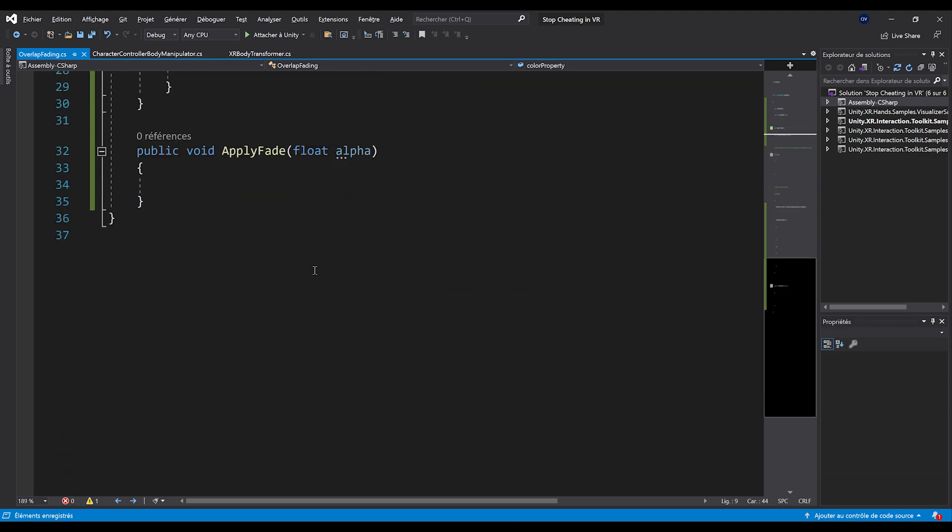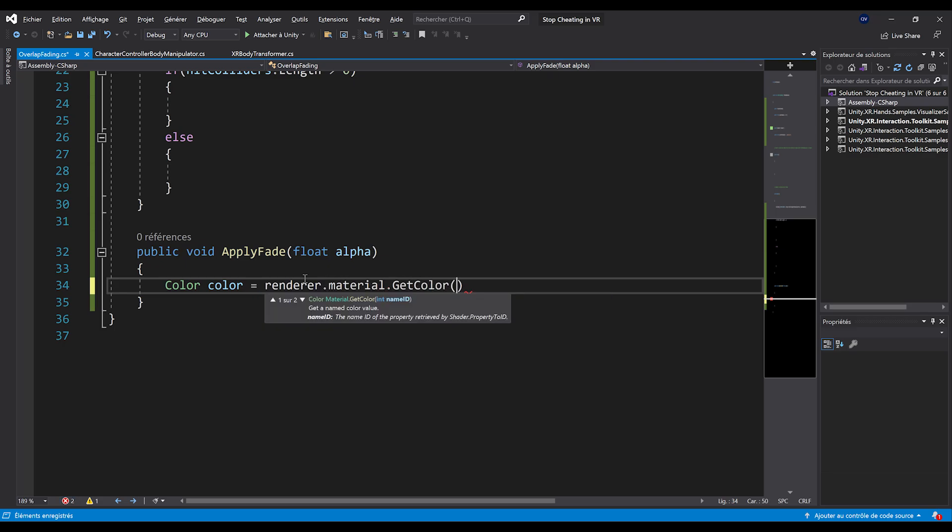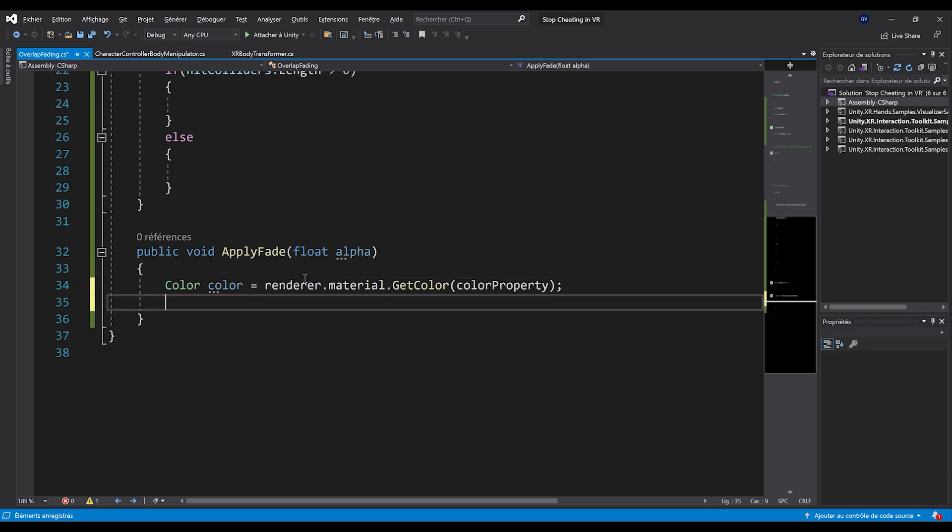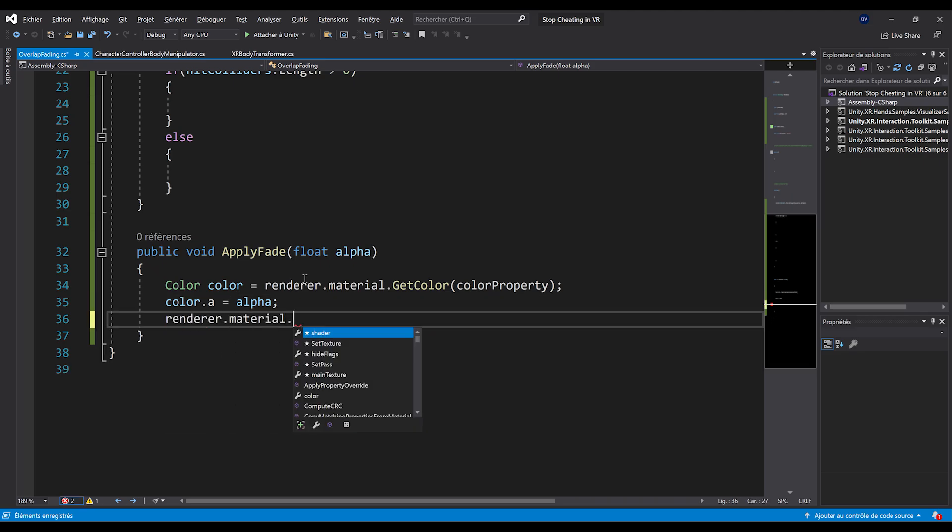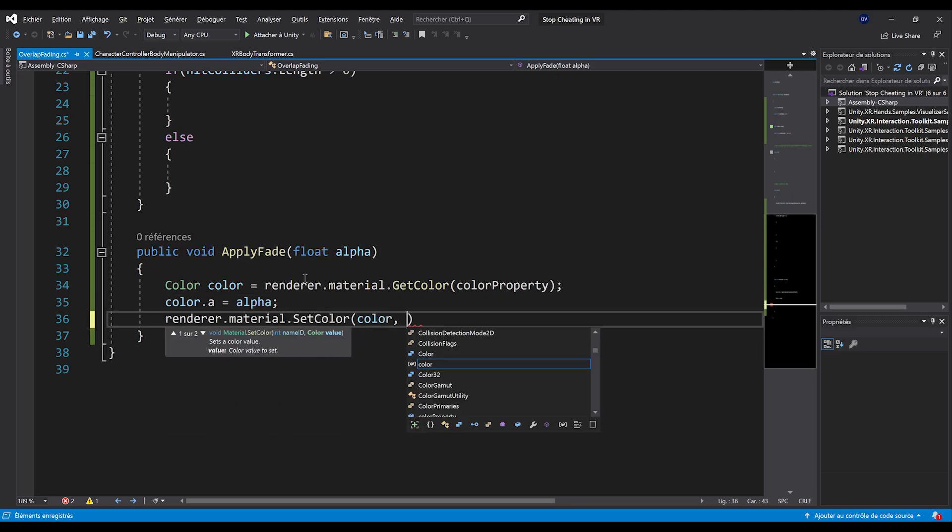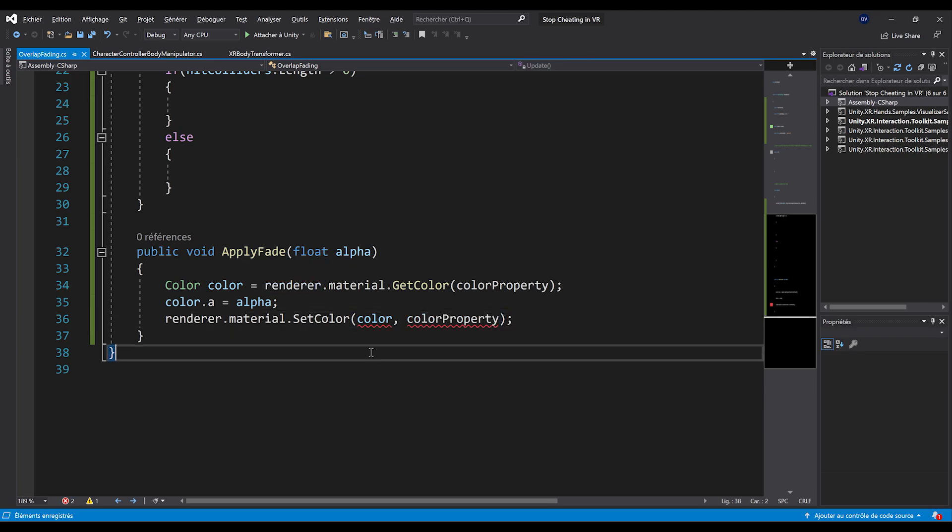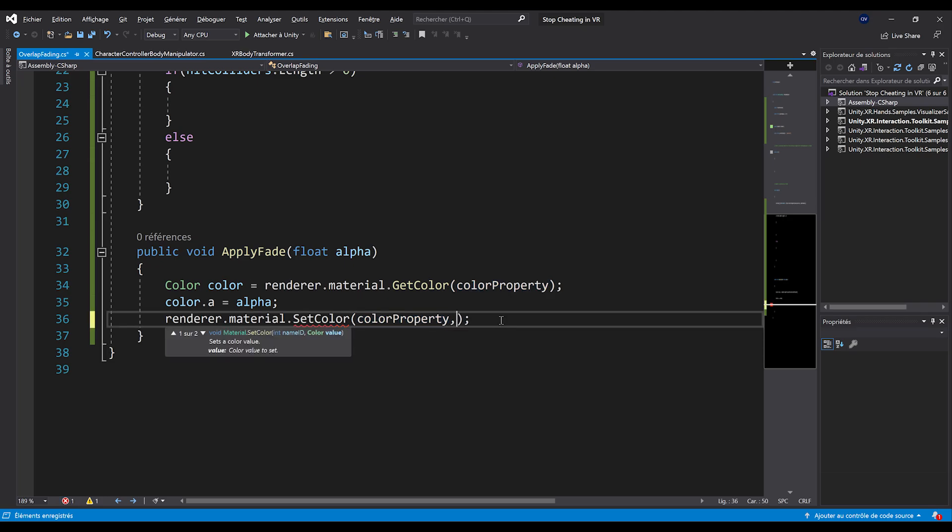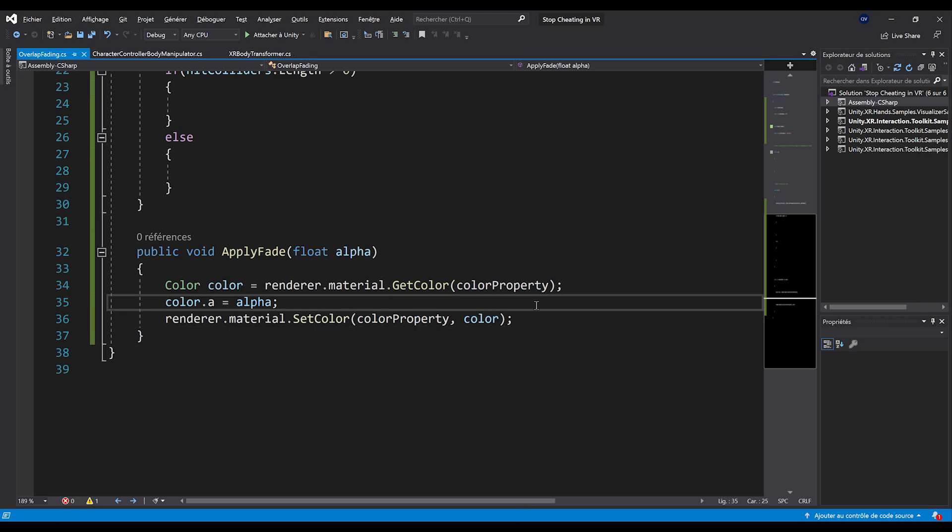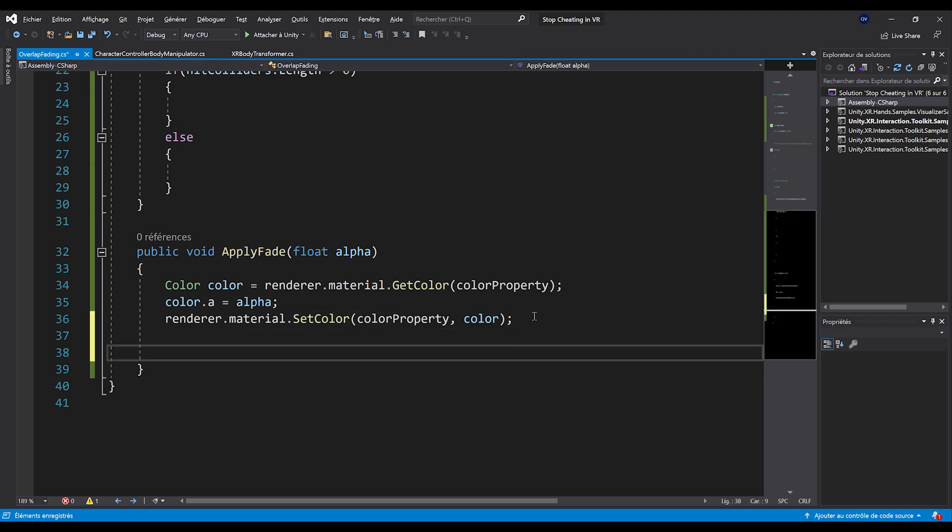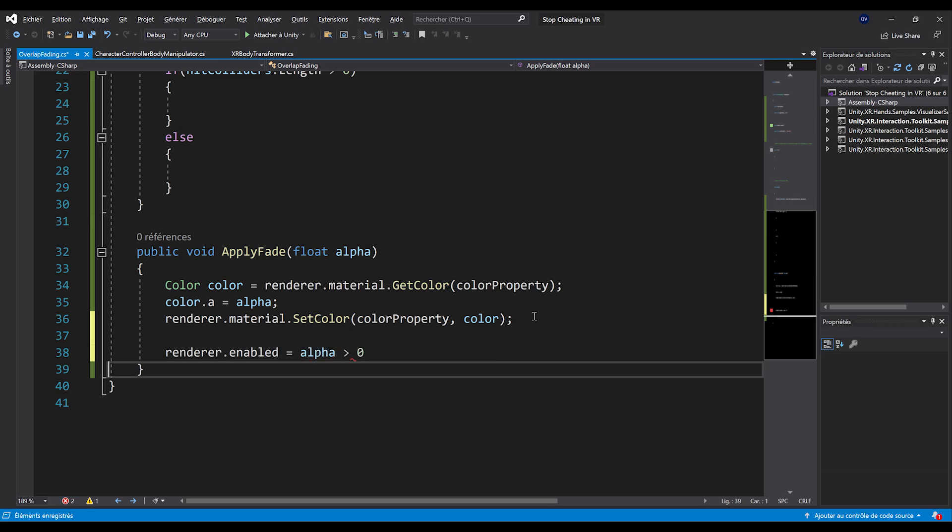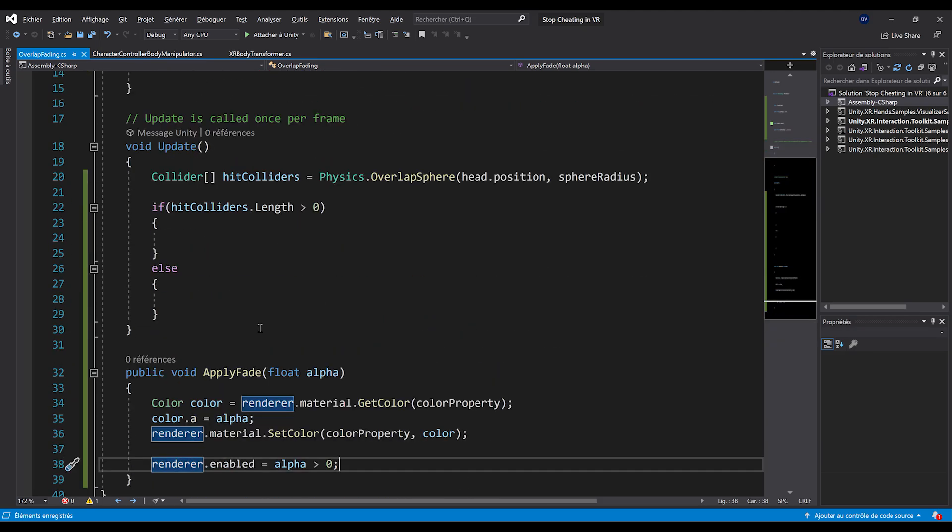Now, if we go down below and to apply here the fade, we can do color color equals renderer dot material dot get color. And here use our color property as a parameter. Now that we get the color, we can actually change the alpha value of the color to be the new alpha value that we want. And then we can simply set back the value of the color. And here use the color property as our second parameter. Oh, and I actually forgot that it's the opposite. We first need to write the property and then the value like so.